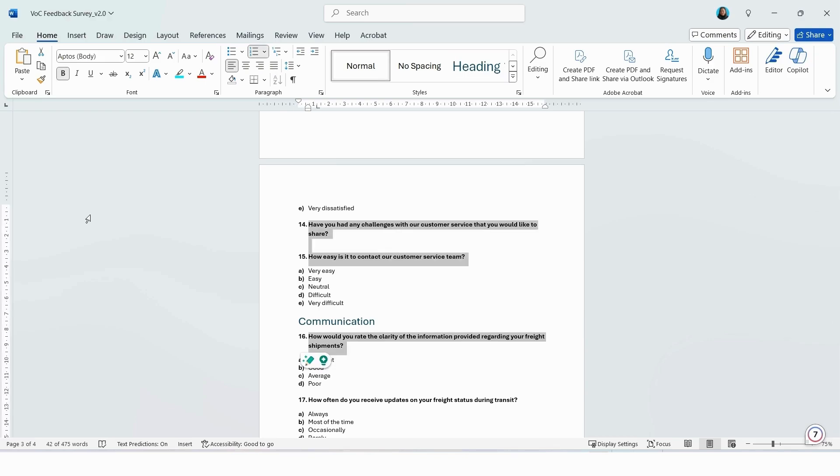Make sure that you number your questions in Word in chronological order, as this will help Microsoft Forms recognize the structure and label the questions to match the numbers referenced in your Word file.